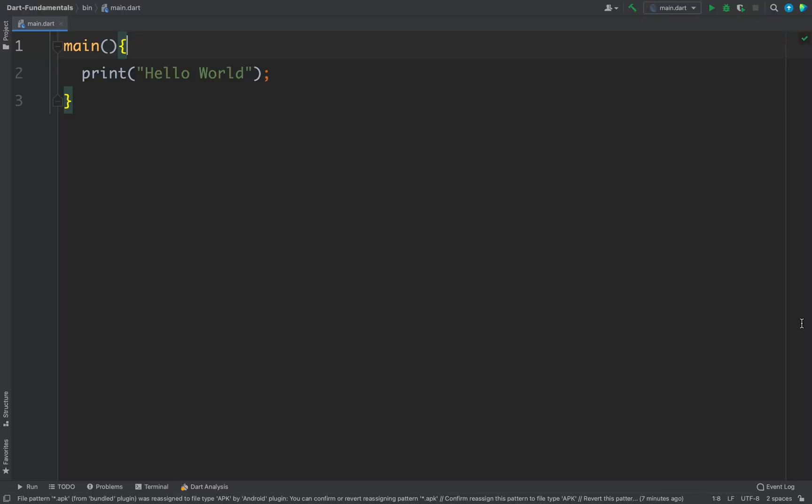In this video we will learn about variables in Dart. A variable is nothing but the name given to a memory location where we can store a value. To define a variable in Dart there are two ways.